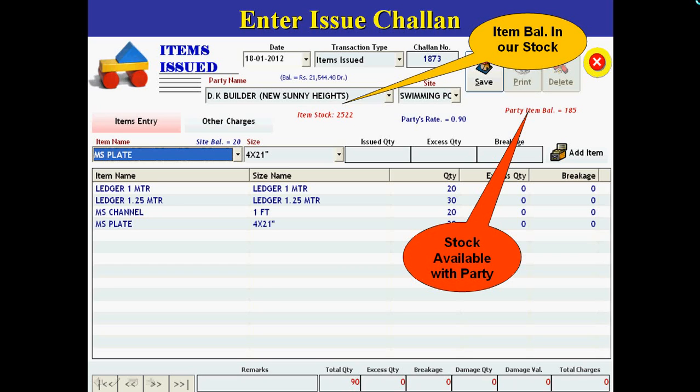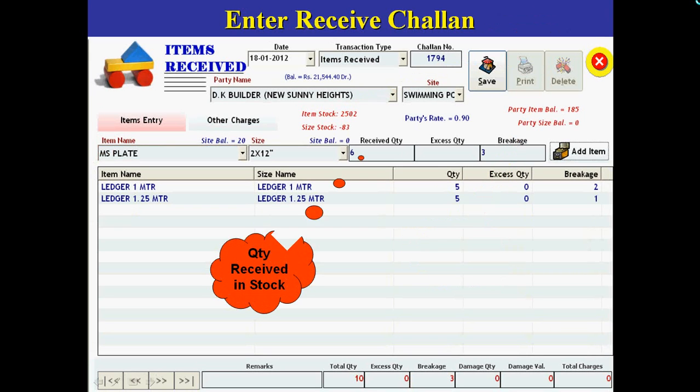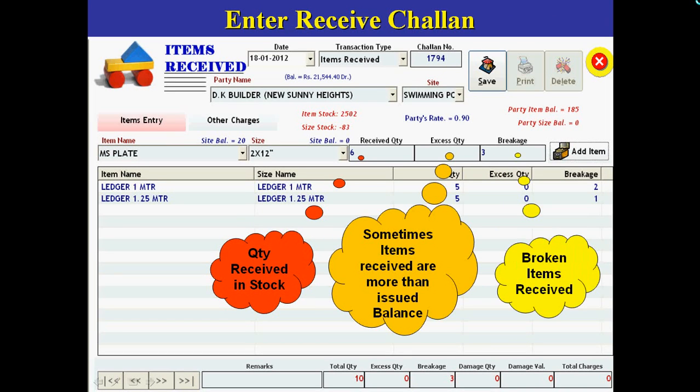In the software, as a party returns the items, we cannot receive every item as it is. Some items may be in broken condition and sometimes we may receive items more than the balance. At the receiving time in the software, we can also feed other supporting items or components which are not a part of rent but are chargeable as breakage. Any other charges paid at the time of receiving, like freight and labor, can be entered in the receiving challan.